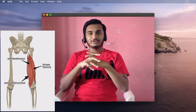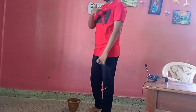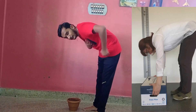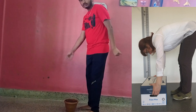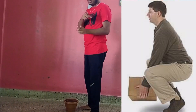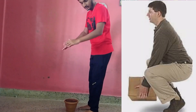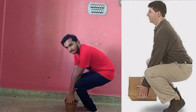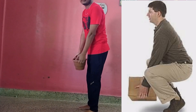Now let's do this practically. In stoop lifting, as I said, we bend at the thoracolumbar spine to pick up the object. In squat lifting, we keep the spine erect, flex the hip and knee, and pick up the object.